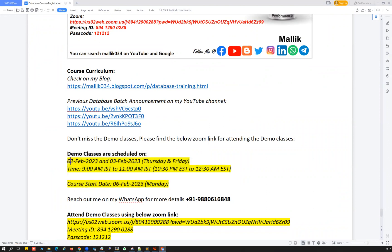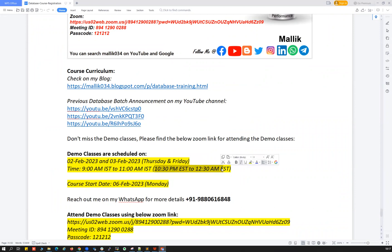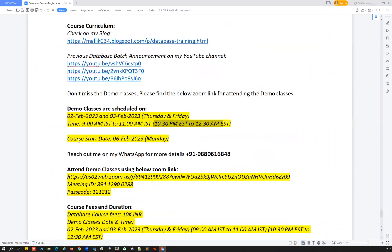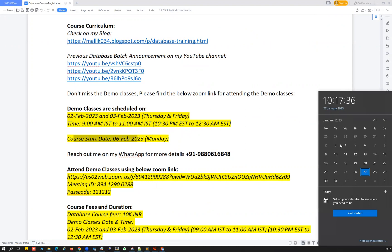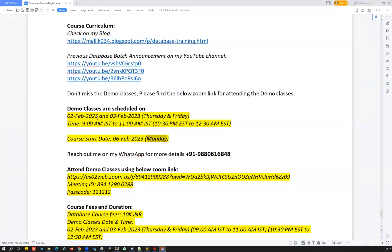The demo classes are scheduled on 2nd Feb and 3rd Feb 2023, Thursday and Friday. Timing is 9 AM IST to 11 AM IST, which is approximately 10:30 PM EST to 12:30 AM EST. The actual course is going to start on 6th February 2023 — the Monday following the demos. Looking at the calendar: 2nd and 3rd are the two demo classes, Saturday and Sunday are off, and from Monday the 6th we start the actual course.